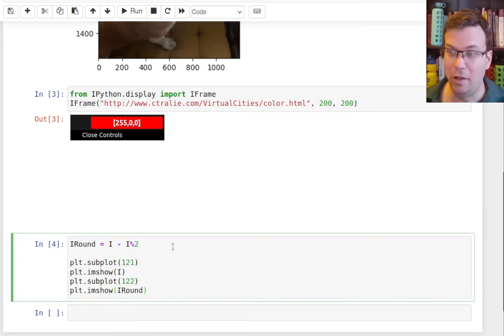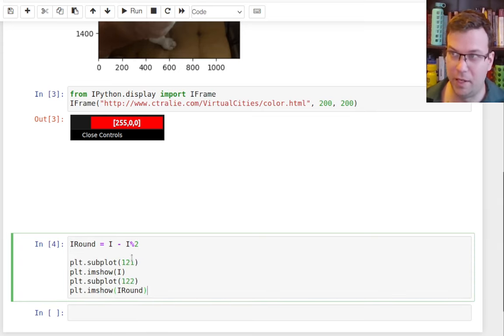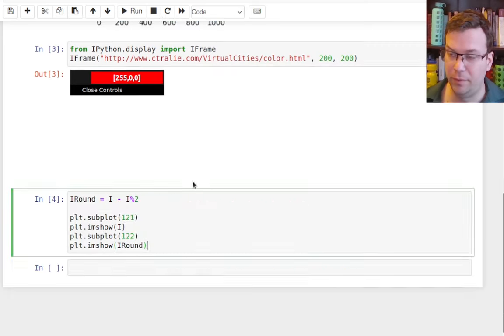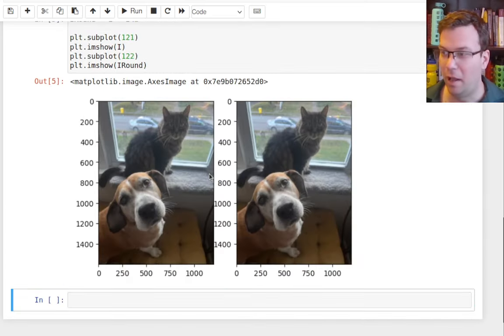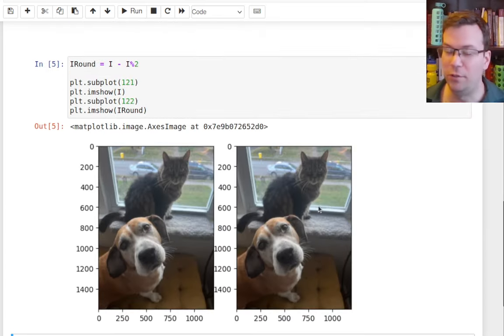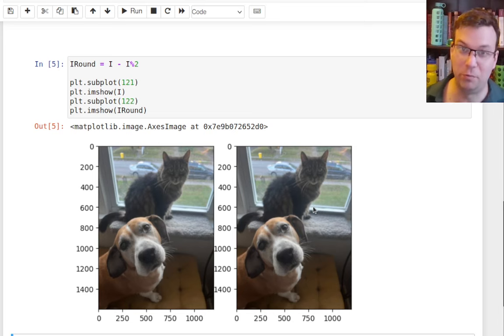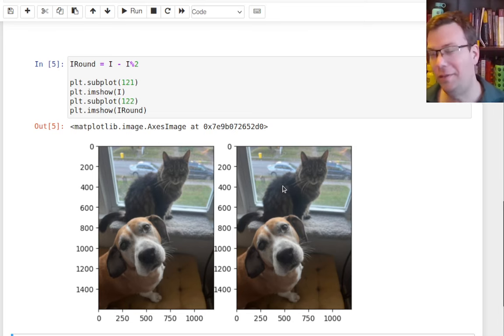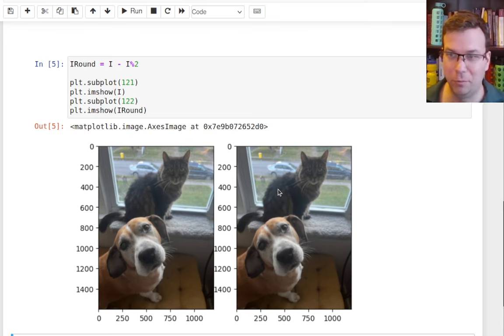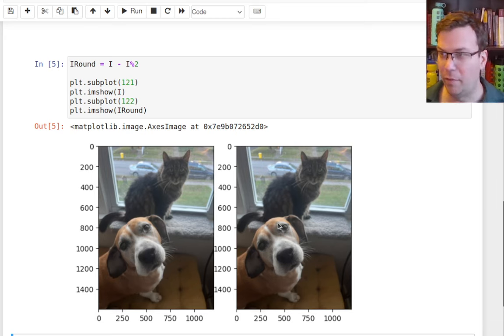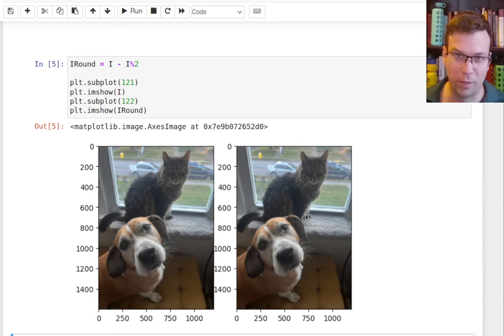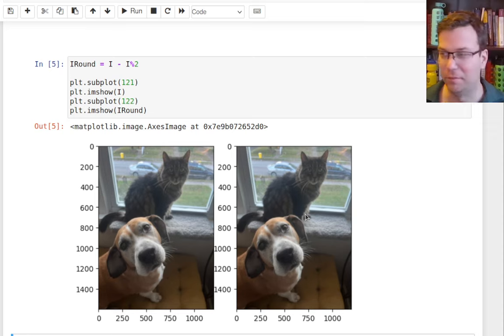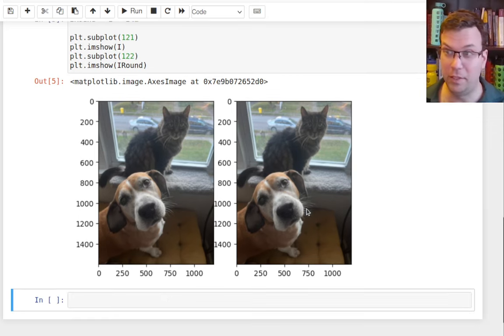Now, if I plot these images side by side, so the original image, and what I get after doing that rounding down to the nearest even, I would challenge you to tell me which one is which. So I know that I happen to plot the one where I rounded down to the right here. But if I mix these up and gave one of them to you, you probably wouldn't be able to tell which one is which. So that's really interesting.